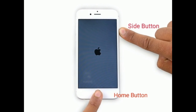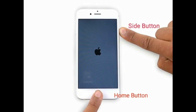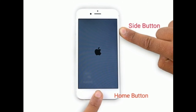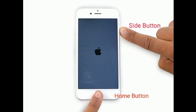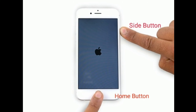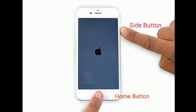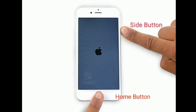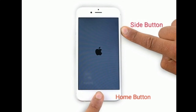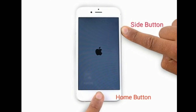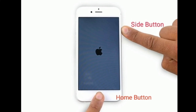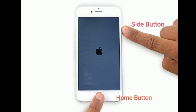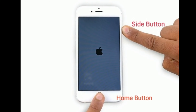If you are using iPhone 6s Plus and earlier models, then do the following steps to force restart. Press and hold the Home button and the side or Power button at the same time until you see the Apple logo.